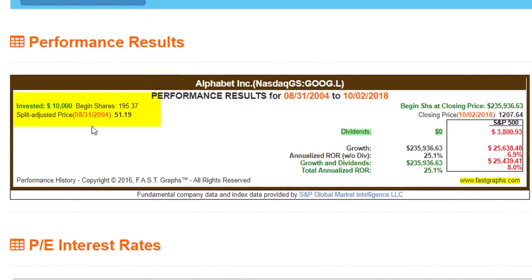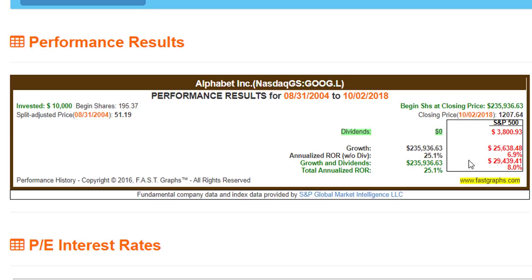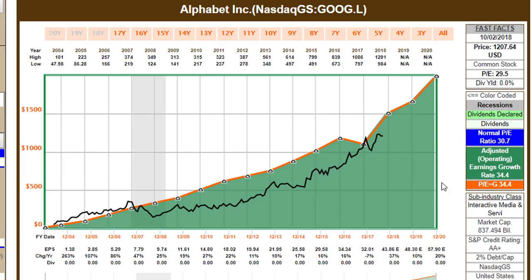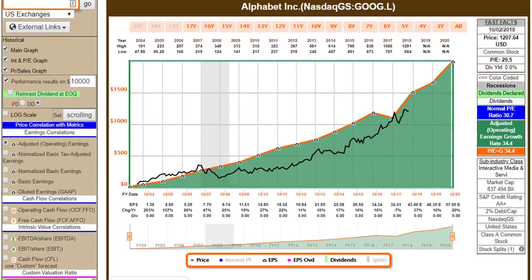If you invested $10,000 in Google on August 31st, 2004, where this graph started, that $10,000 would be worth $235,936 as of yesterday's close. That's almost 10 times more money than an equal amount invested in the S&P 500, and there's not $1 worth of dividends. What I really want you to focus on is the growth of Alphabet's earnings, which generated the capital appreciation and the long-term significantly above-average return on this stock.